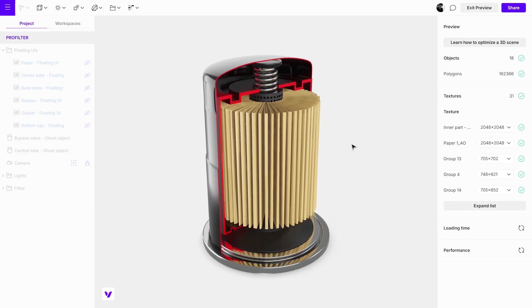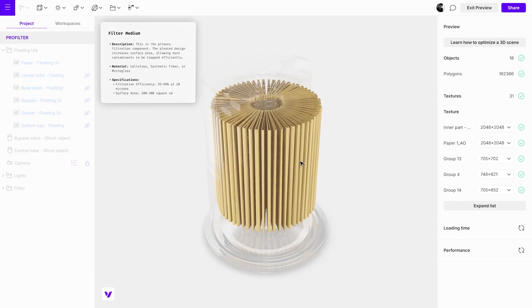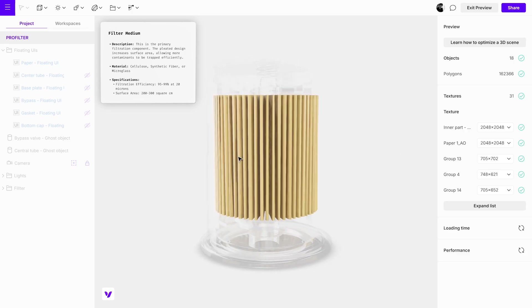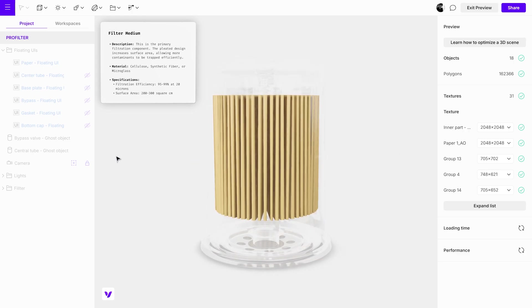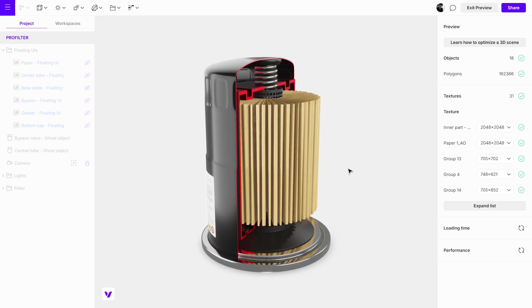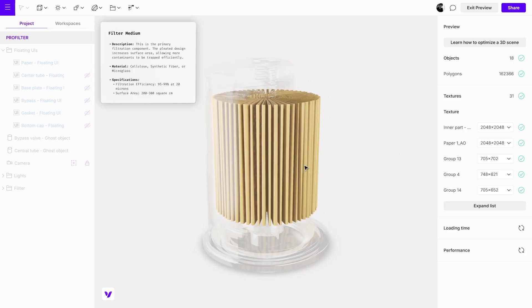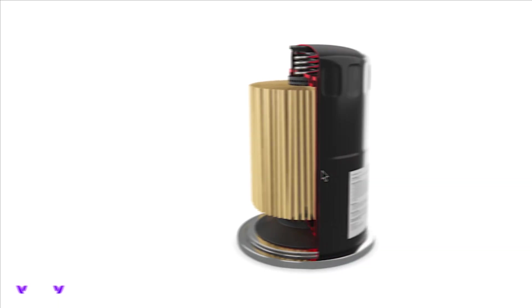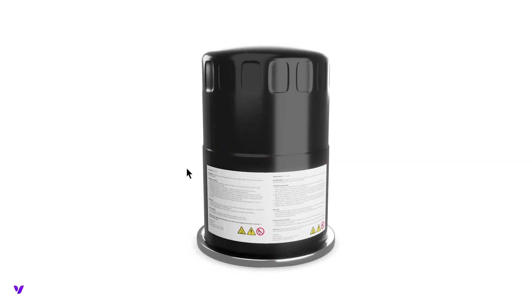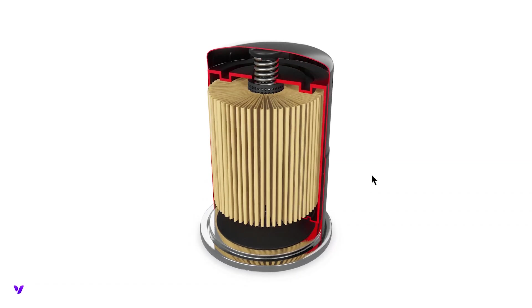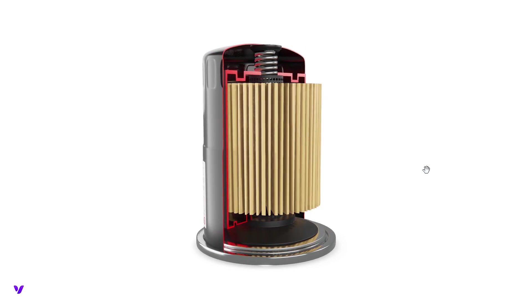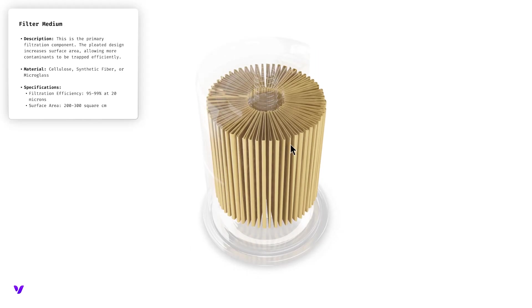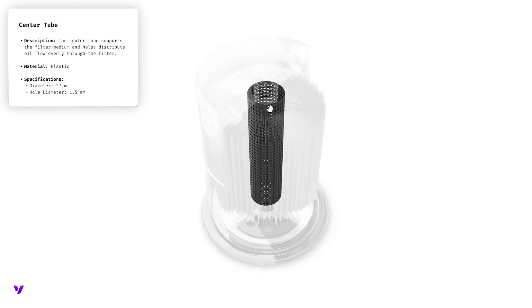Repeat this process for any additional objects where you wish to display floating UIs. That wraps up this tutorial on using the while hovering trigger to isolate and inspect objects in your scene. By applying this technique, you can create visualizations that let the viewer focus on specific parts while keeping the overall context intact.